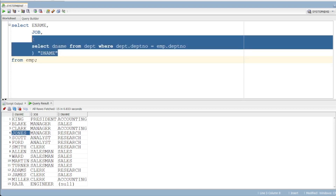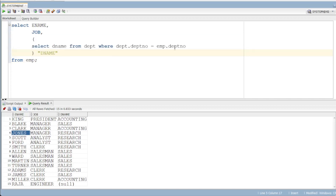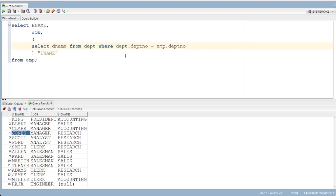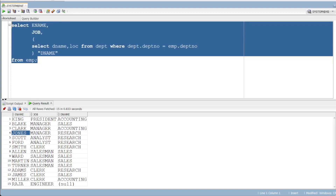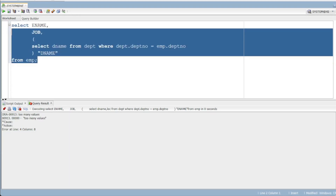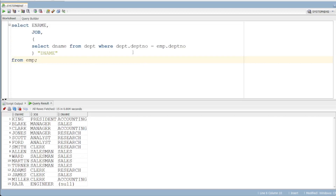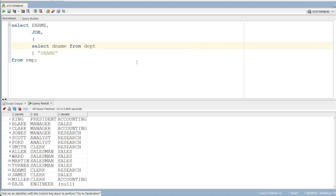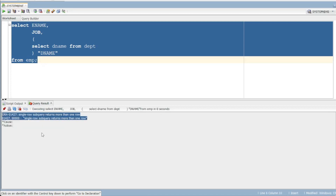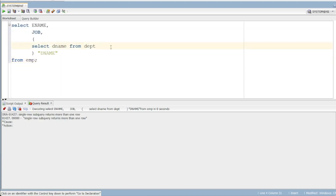If you write at the column level, you must use a condition where the subquery returns only one column and one record. If you write multiple columns in the subquery, there will be an error — 'too many values'. If there are multiple records returned, it will also be an issue. The column-level subquery must return only one value — for example, only the department name.